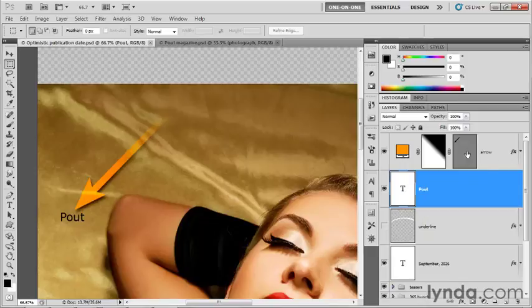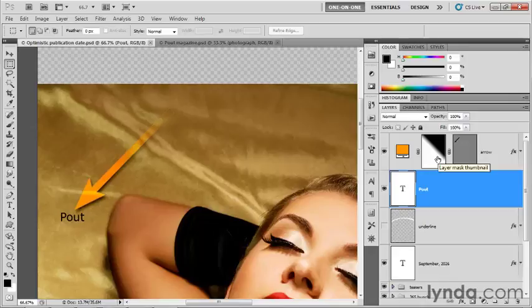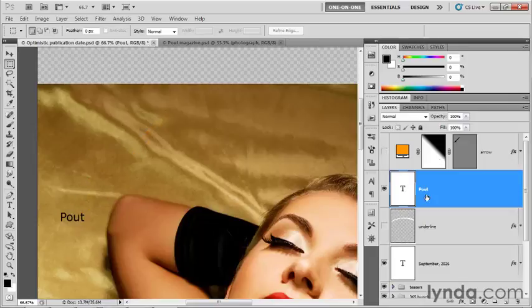This is the arrow layer right there. Not only do we have a vector mask, but we also have a pixel-based layer mask. And the two are working together hand-in-hand, along with a variety of other options. So I'm going to go ahead and turn off this arrow layer for starters.